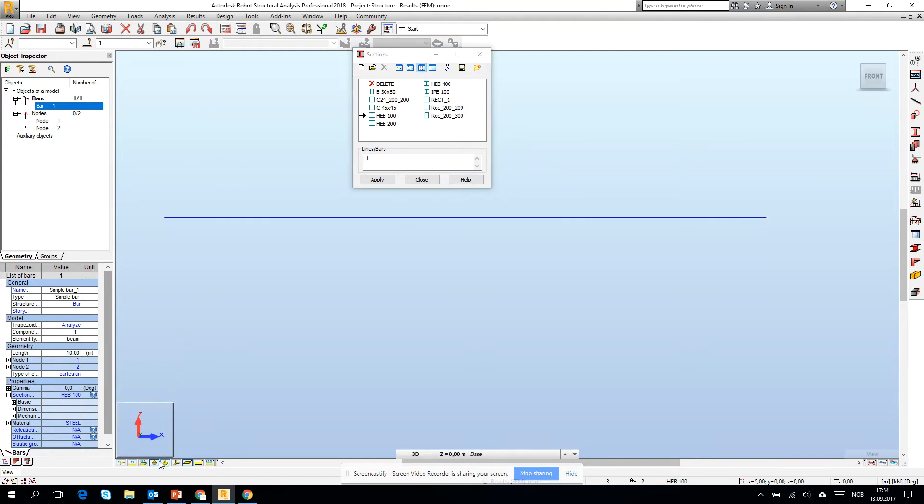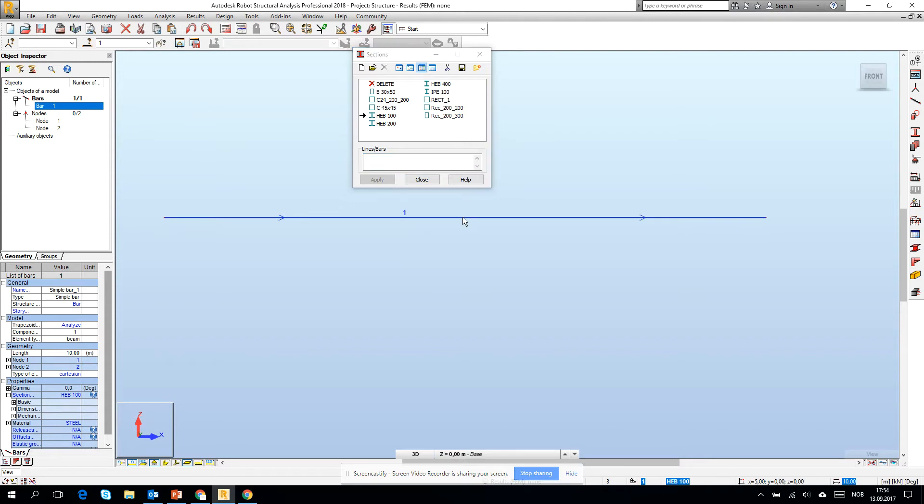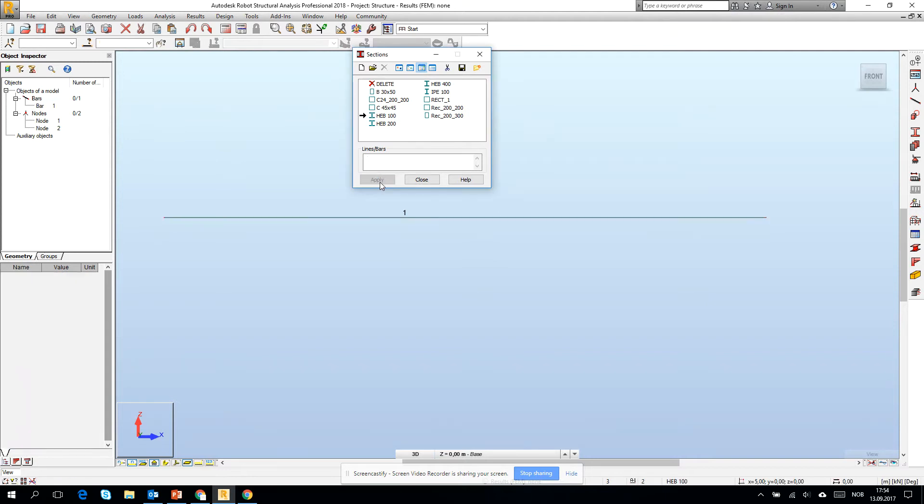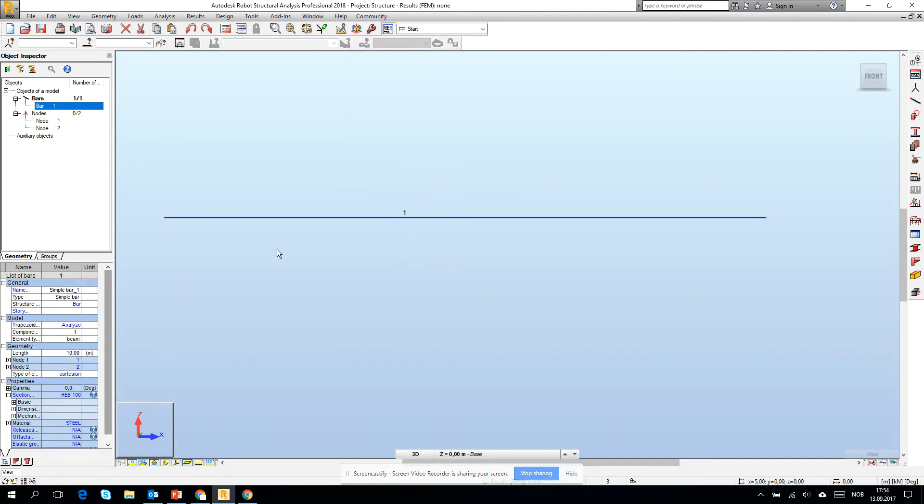If I want to now change this bar into some other cross section like for example HEB 100, I'm just clicking here one, because I know that the node number is one. I will turn on the element number. This is one. I can type here one, but if there is nothing I can just click on it and the one will appear. Then click apply and close.